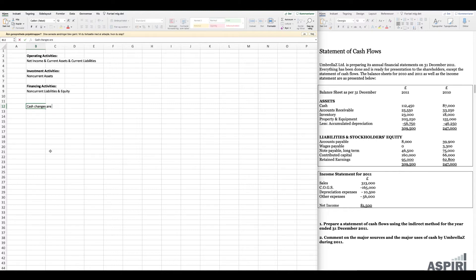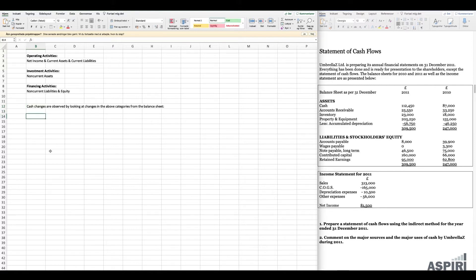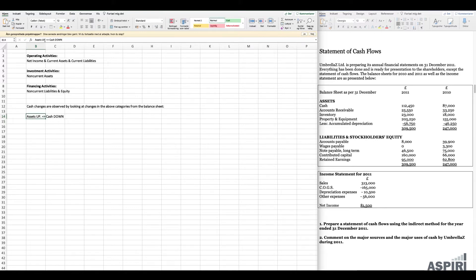Cash changes are observed by looking at changes in those balance sheet categories. The way we interpret it is: if assets go up, this means that cash goes down. This is really worth noting — if assets increase, cash goes down. The other way around is also true: if assets go down, then cash goes up.